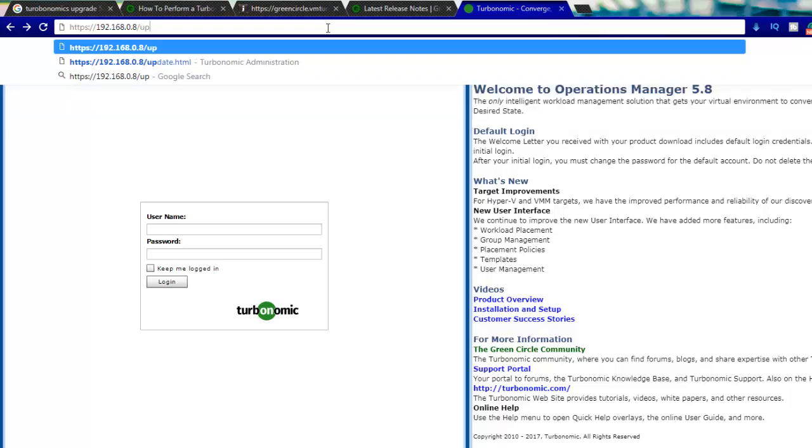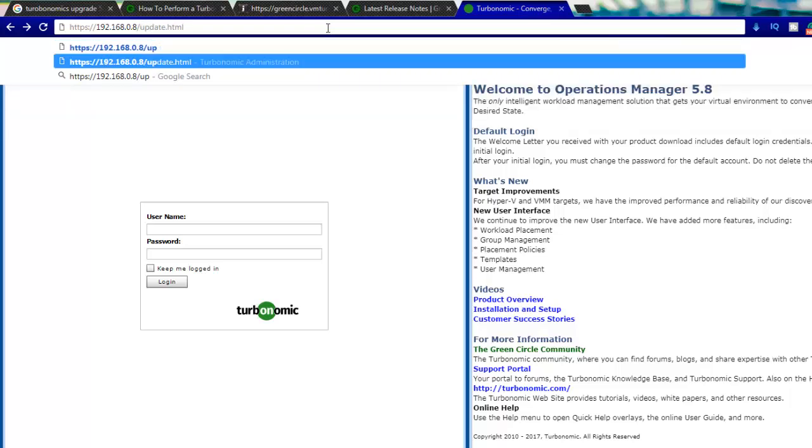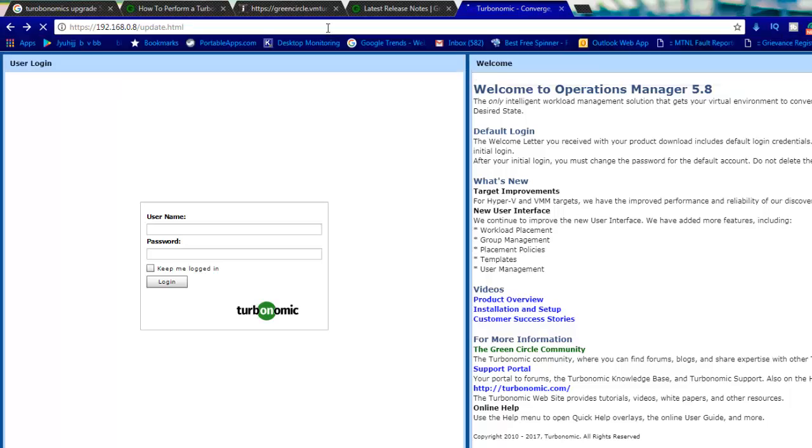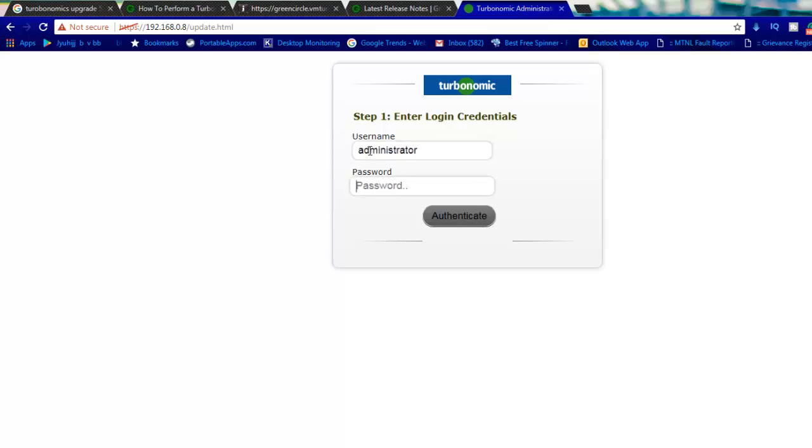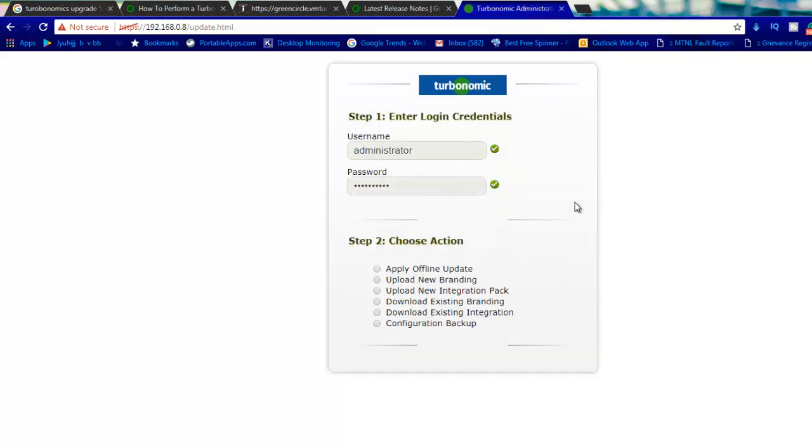This is my IP which says 192.168.0.8. Here I need to type update.HTML. Once I type this, it gives you a different console where I can put my administrator ID. We have reset our password and I will hit authenticate.